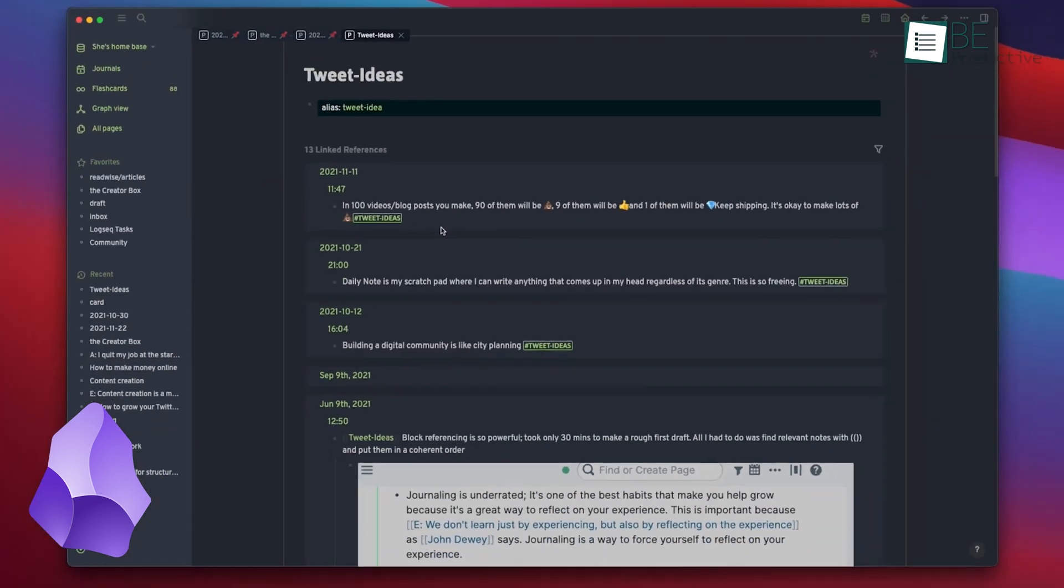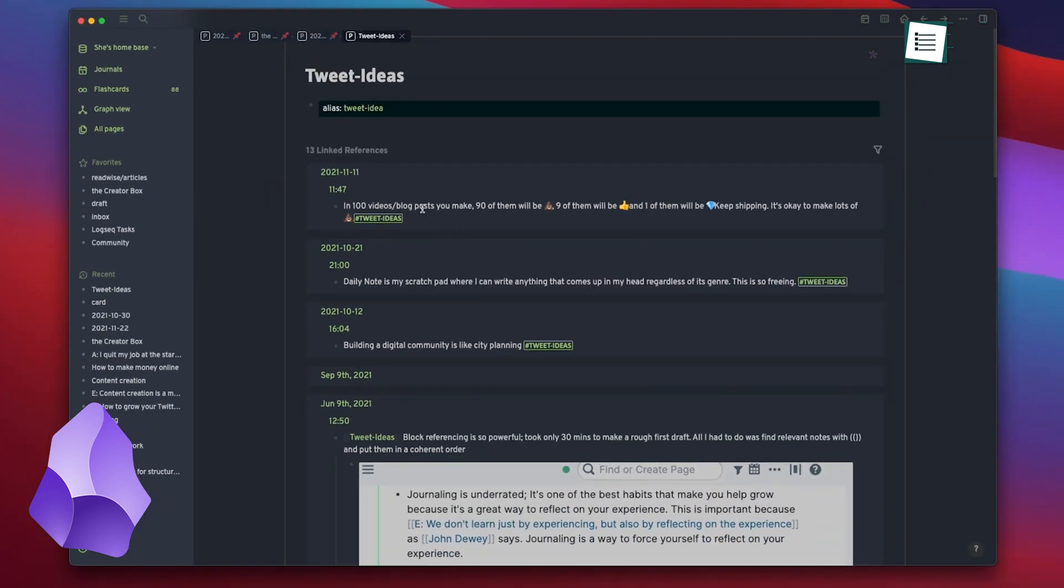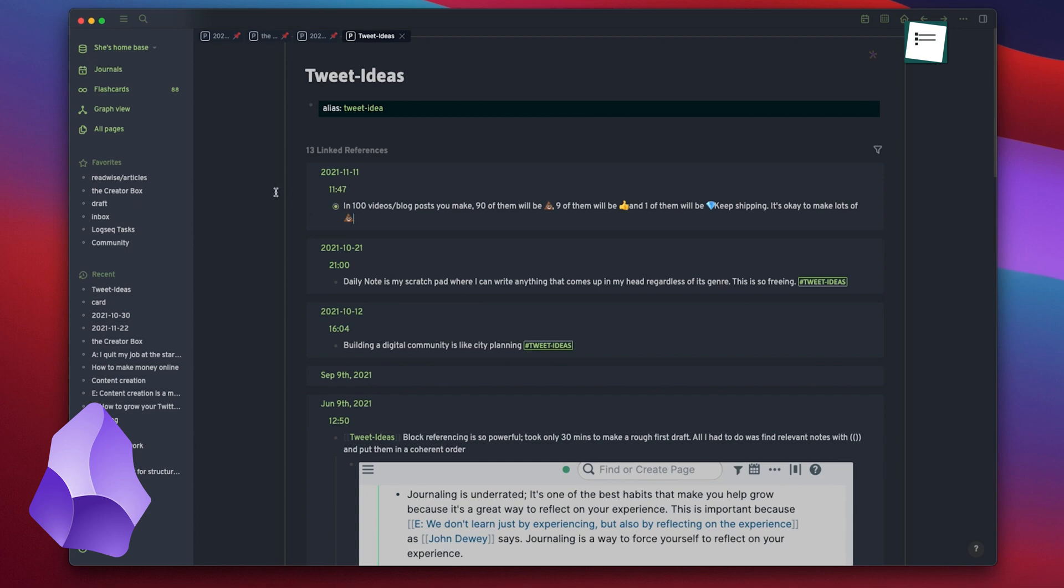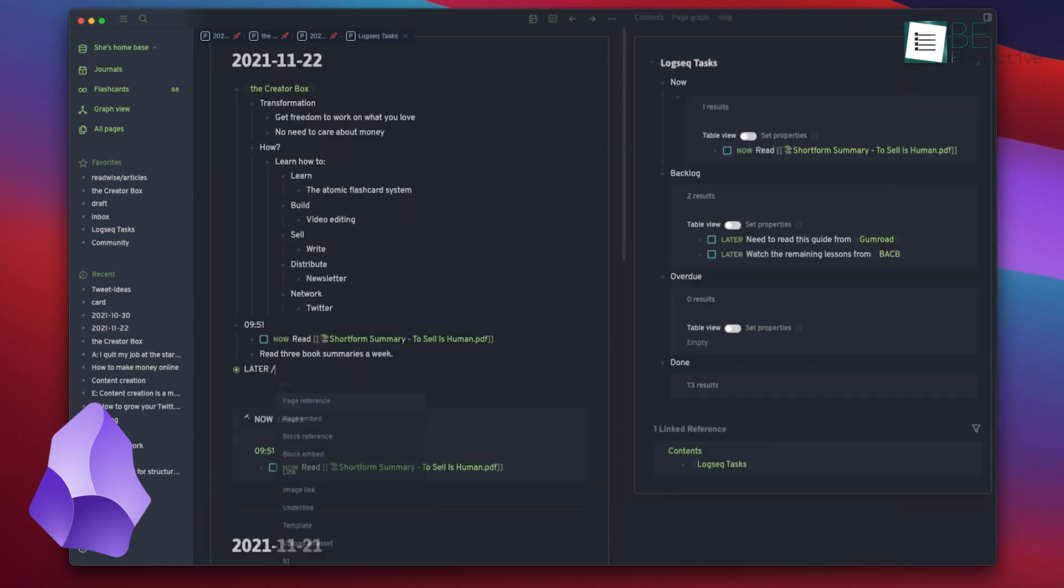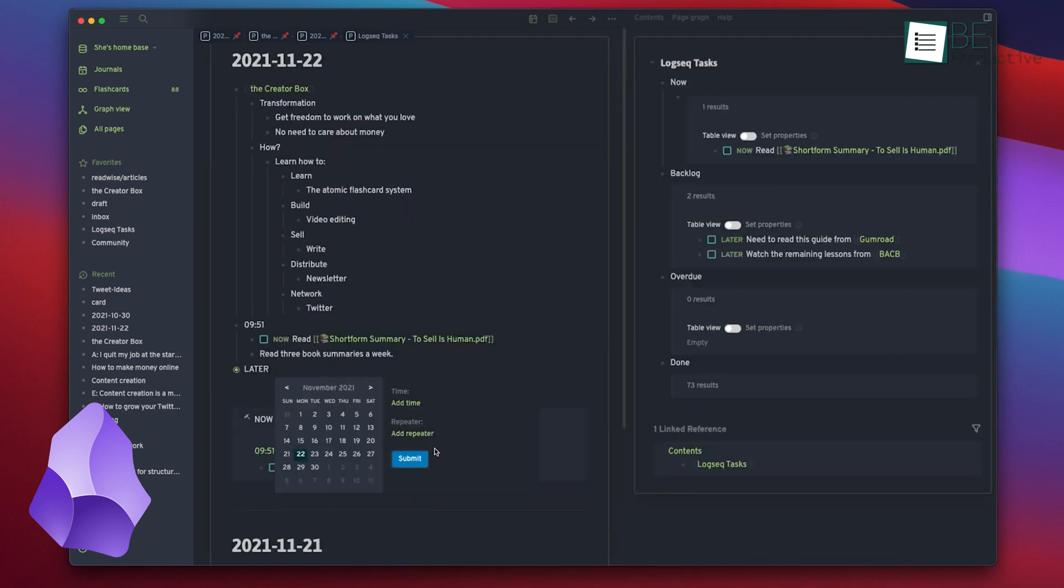However, the beauty of Obsidian is that these notes are not locked into the app. Any text editor can display them just as they are. While this may seem basic, it's essential for those who want flexibility in managing their data.